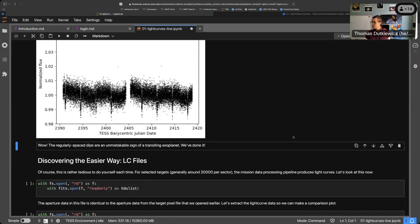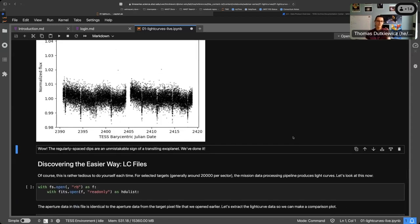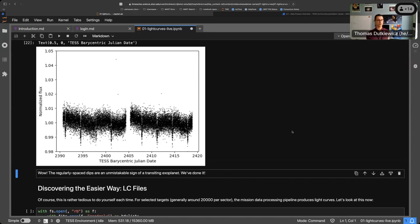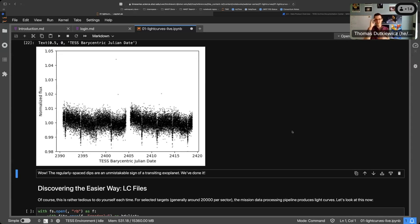Very quickly — all this work we did, the TESS pipeline has actually already done it for us. If you're thinking 'why did I sit through this webinar,' it's the same reason we teach people to add and multiply even though calculators exist. It's convenient, but you have to know what's going on behind the scenes if you want to handle data responsibly and really understand it.